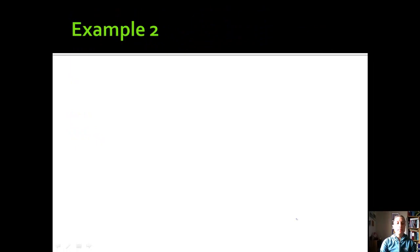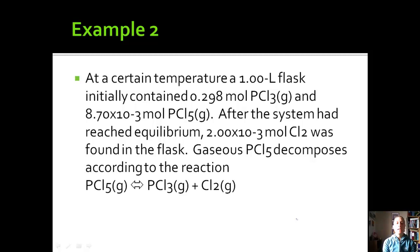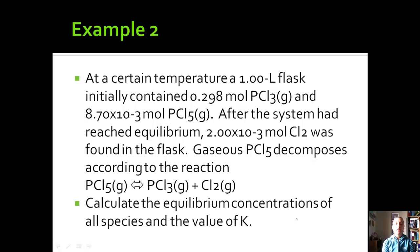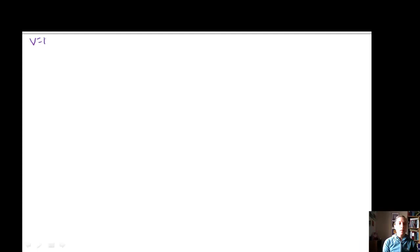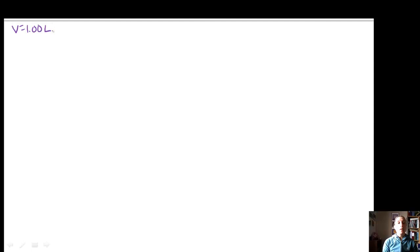At a certain temperature, a 1-liter flask initially contained 2.98 moles of PCl3 gas and 8.7×10⁻³ moles of PCl5 gas. After the system reached equilibrium, 2×10⁻³ moles of Cl2 gas was found in the flask. We want to calculate the equilibrium concentrations of all species and K. Since the volume is 1 liter, moles equal molarity directly. Let's write the reaction: PCl5 → PCl3 + Cl2.